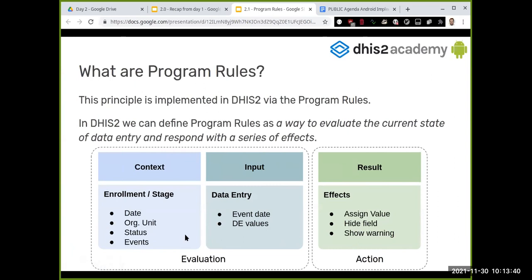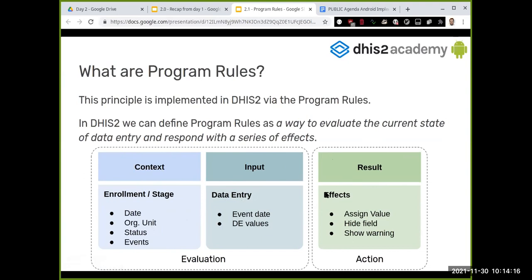In DHIS2 terms, we can evaluate based on the context or based on the input. For example, you could say: if data was entered on a specific date or organizational unit, perform this action; or if a data element has a specific value — woman, pregnant, a specific age — perform this action. It's as simple as that conceptually, though it becomes more complex in practice.